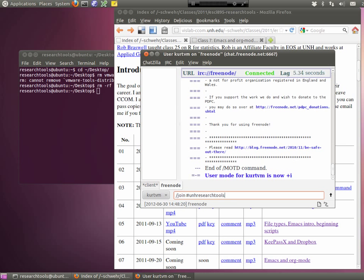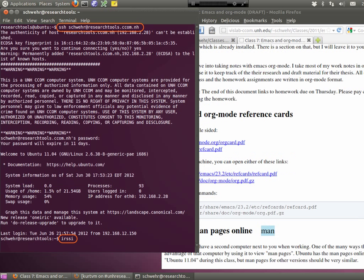Are you on the Guest Wireless or the Secom Wireless? The Guest Wireless won't let you through. That's why you definitely need to use the command line IRSSI client. Too many networks and firewalls.